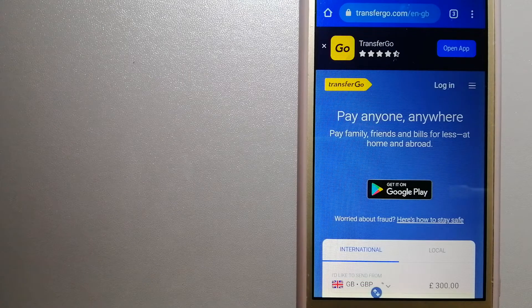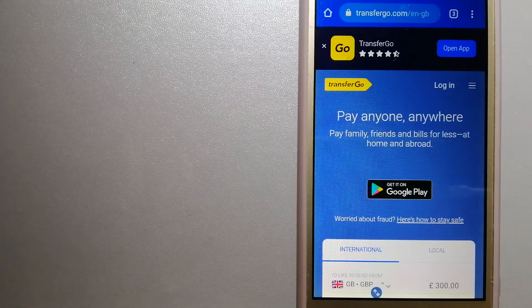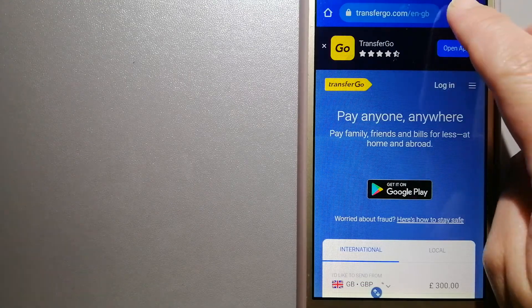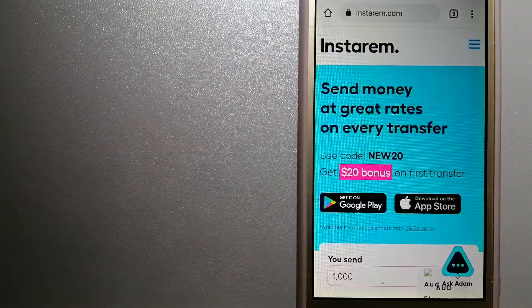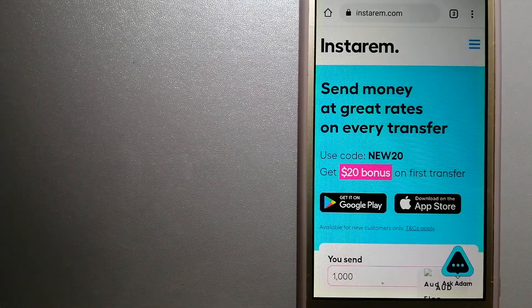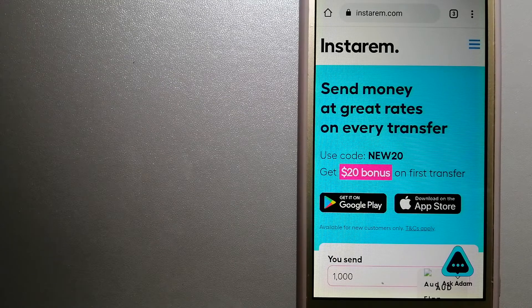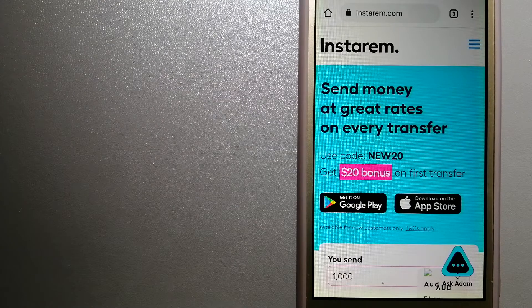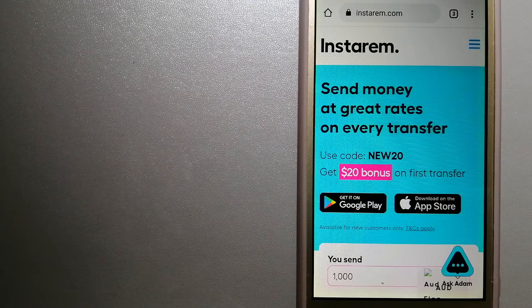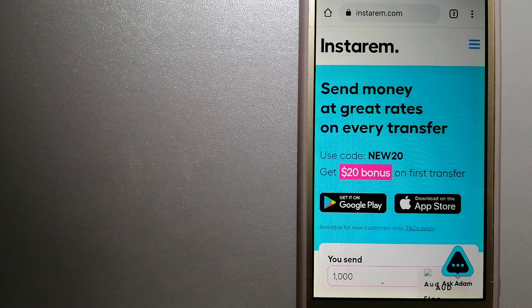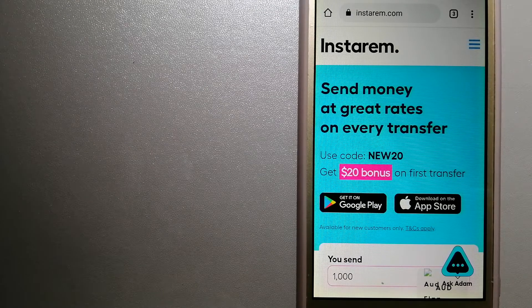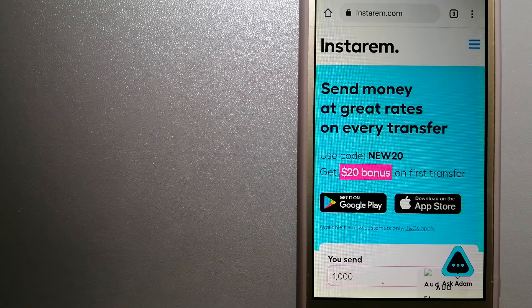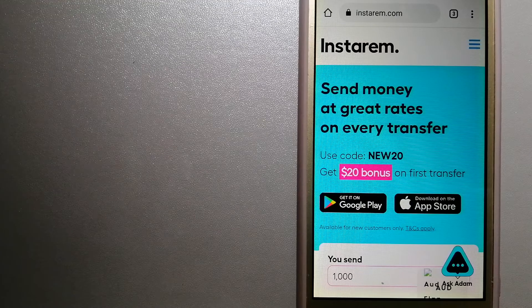The third option is Instarem. This is a cost-efficient and convenient way to transfer money overseas. Instarem enables individuals and businesses to transfer money to 55+ countries at the best exchange rate guarantee.